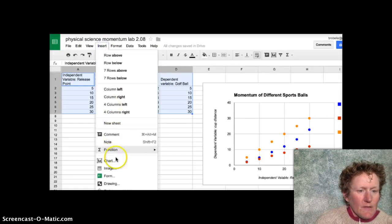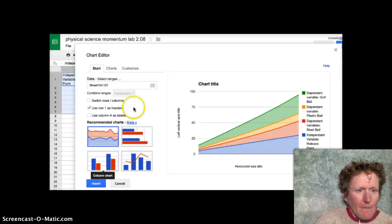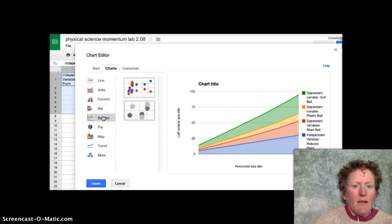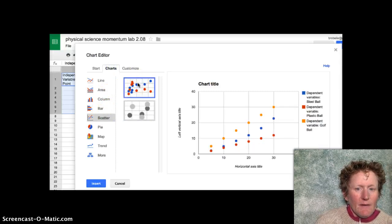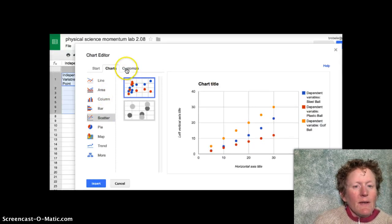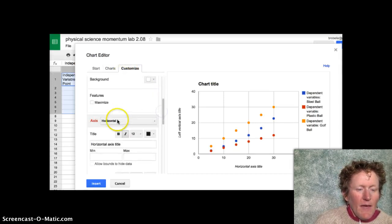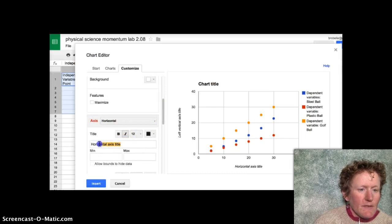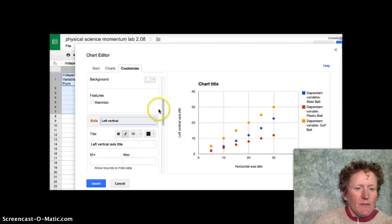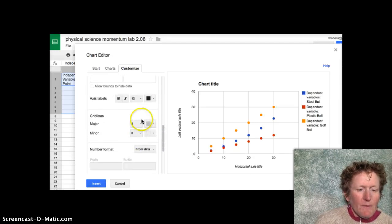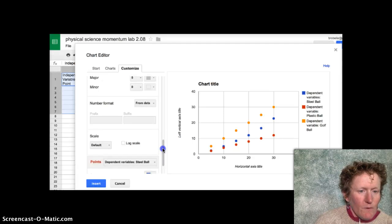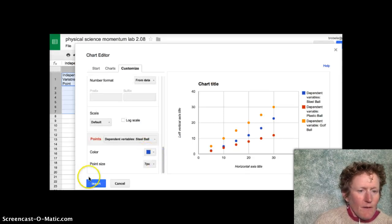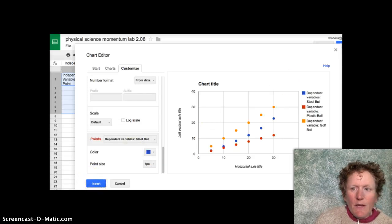And then go in and customize to get your chart title. And then go down to the axes, do the horizontal axis, put in a title. And then switch it to the left vertical axis and put in a different title. And you can play with the grid lines if they don't look quite right. And you can play with the colors if you don't want them quite right. Then hit insert.